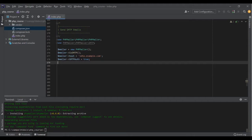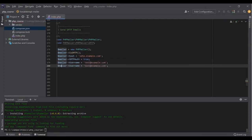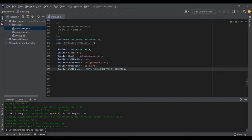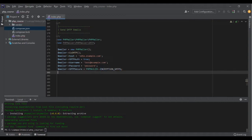We change SMTPAuth to true so we can pass username and password. Then we pass $mailer->Username equal to, for example, test@example.com, and then $mailer->Password equal to the password. The next thing we need to add is the SMTPSecure value. This can be PHPMailer::ENCRYPTION_SMTPS — they have already created some constants for us. I could also use PHPMailer::ENCRYPTION_STARTTLS, but for now I want to use SMTPS. I would set $mailer->Port to 465.